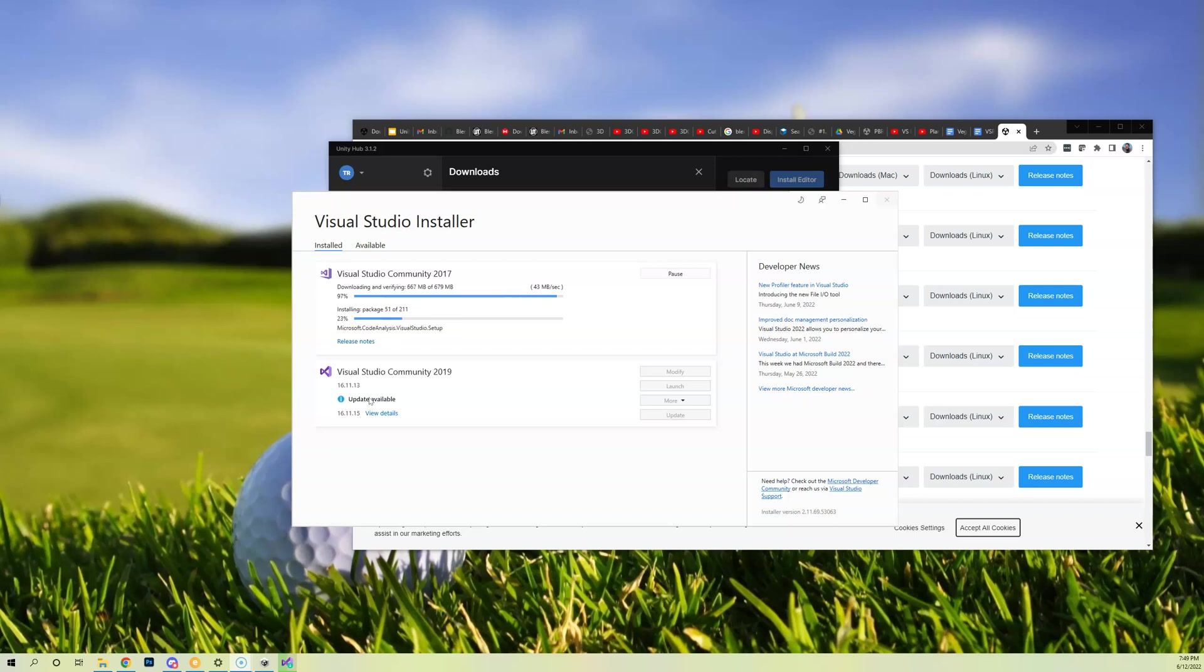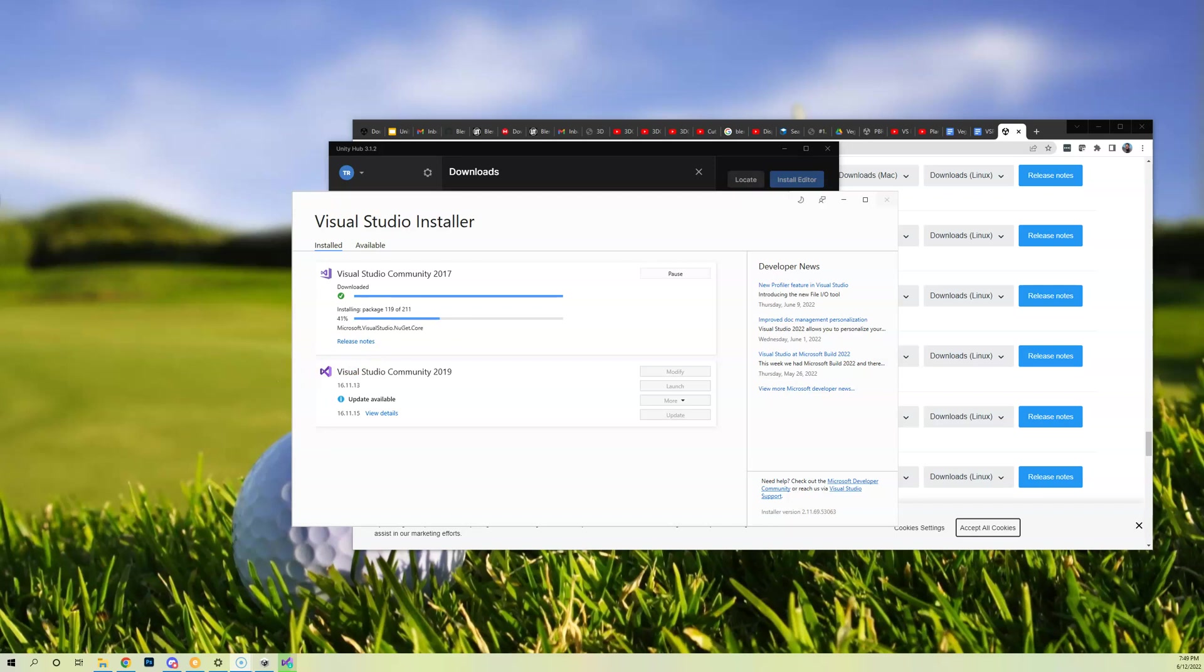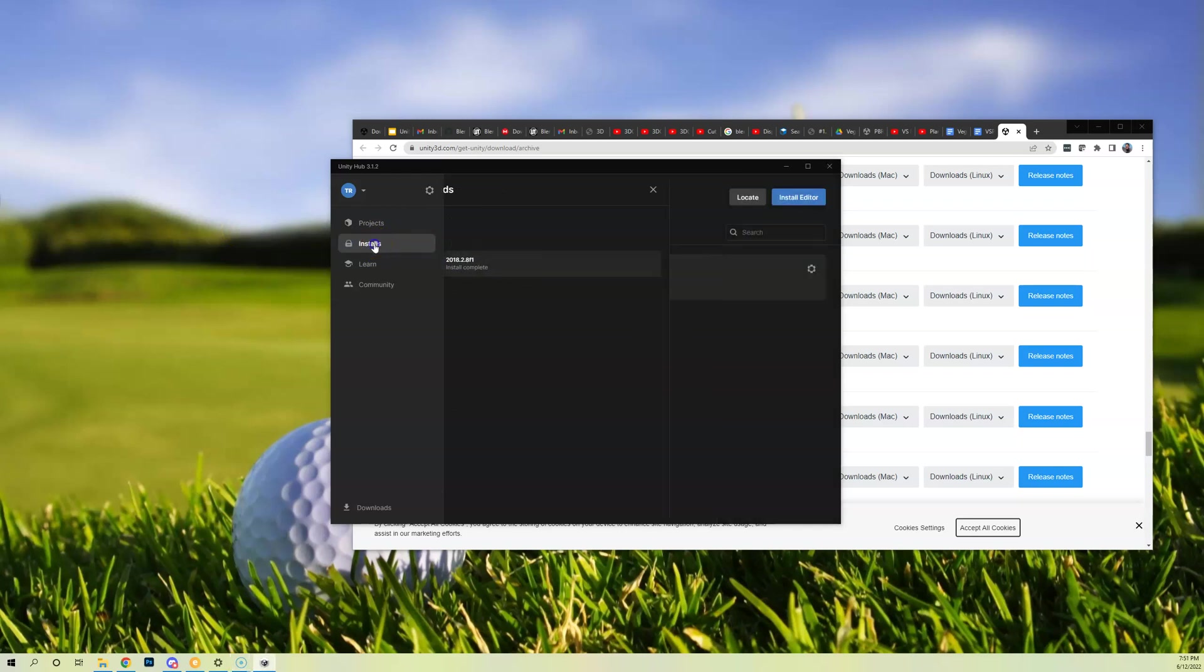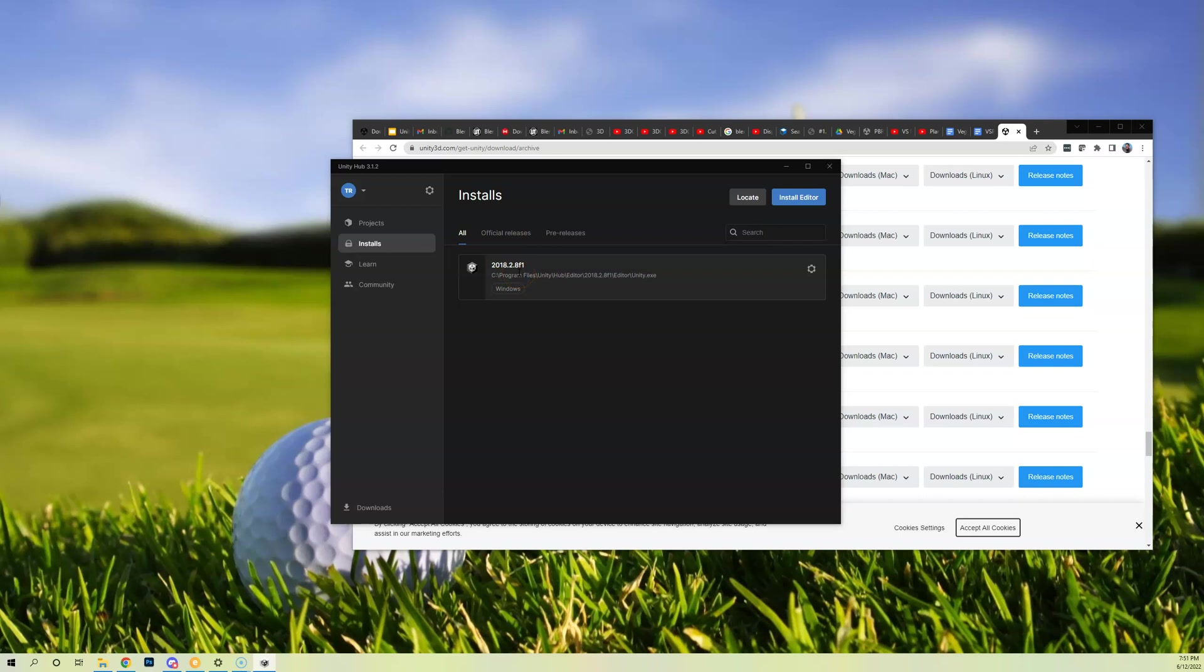I just want to pause here for a second. You might get a couple pop-ups about allowing Unity to make changes to your computer, make sure you say yes. And then also don't panic when you get this Visual Studio installer popped up and running. Just let that go as well. So when the installation is complete, you should be able to, under your Installs tab here, you should see the 2018.2.8 f1 release.